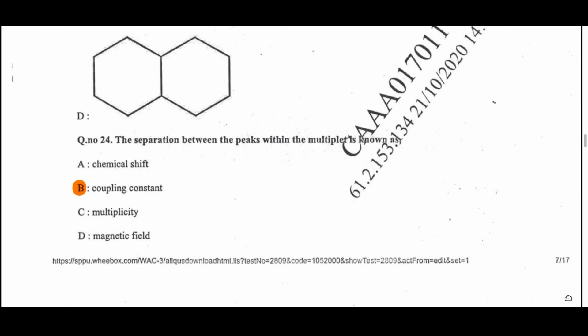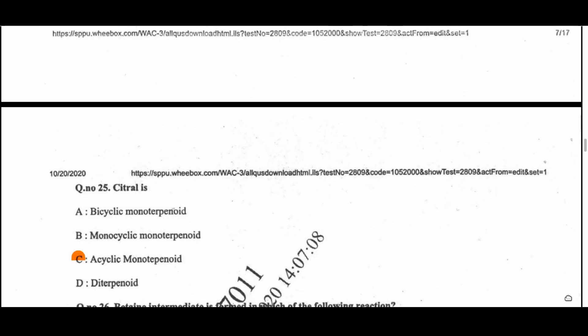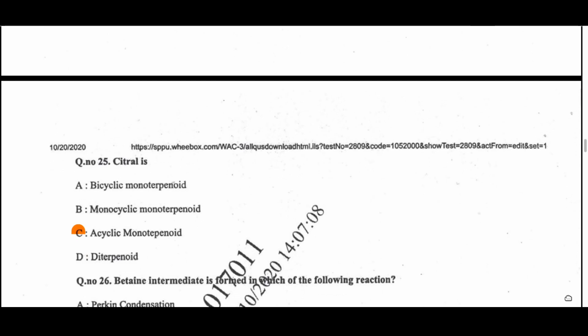Question 24: The separation between peaks within a multiplet is known as the coupling constant J. The difference between small peaks in the multiplet is given by the coupling constant. Question 25: Citral belongs to the class of acyclic monoterpenoids — that is the correct option.